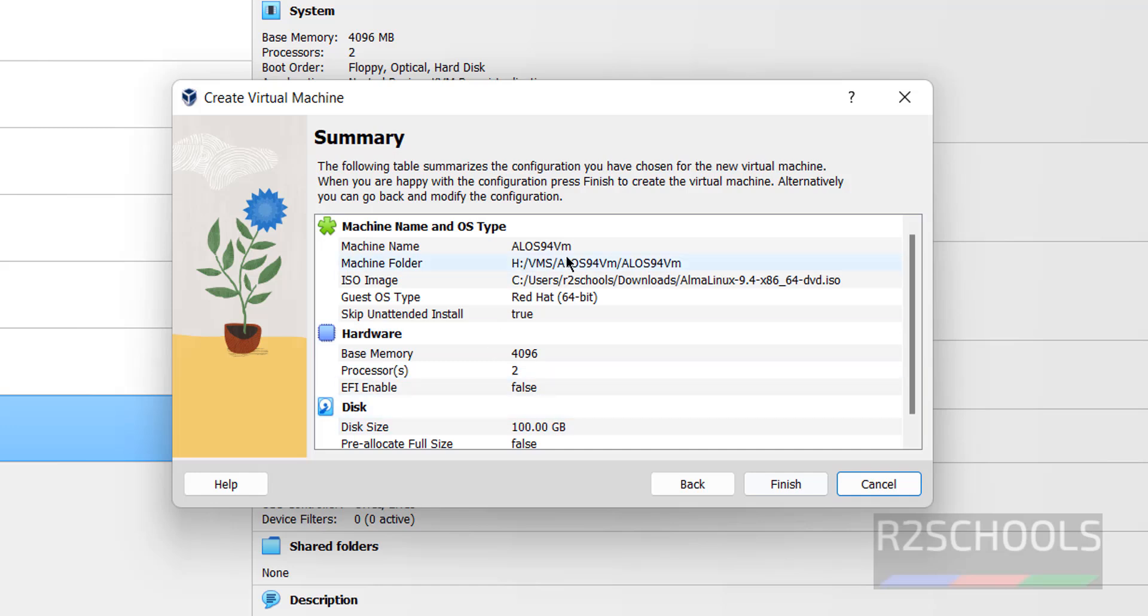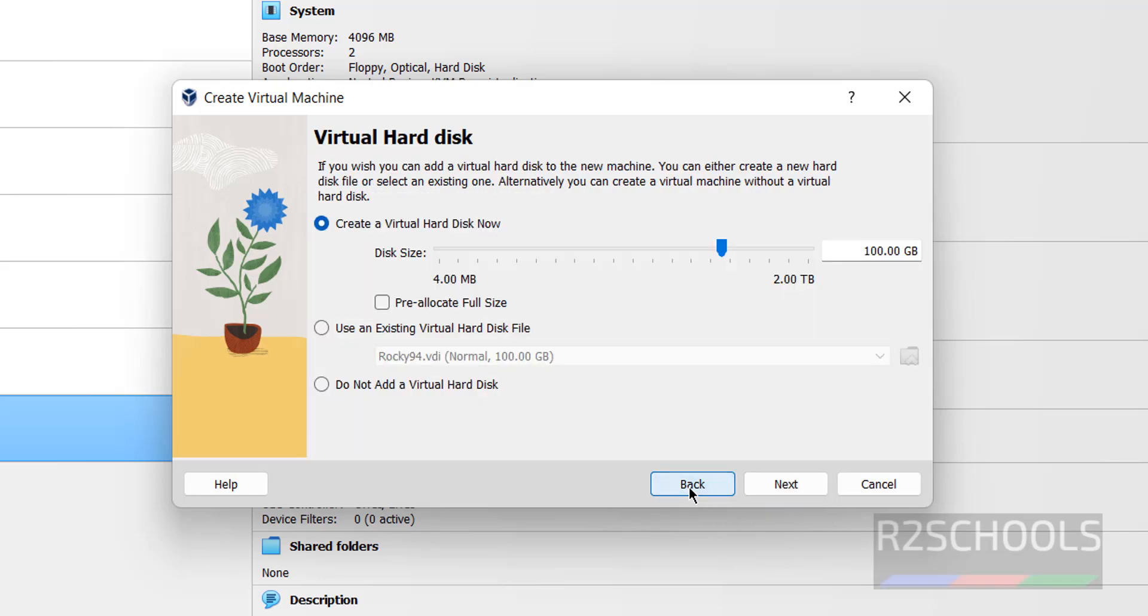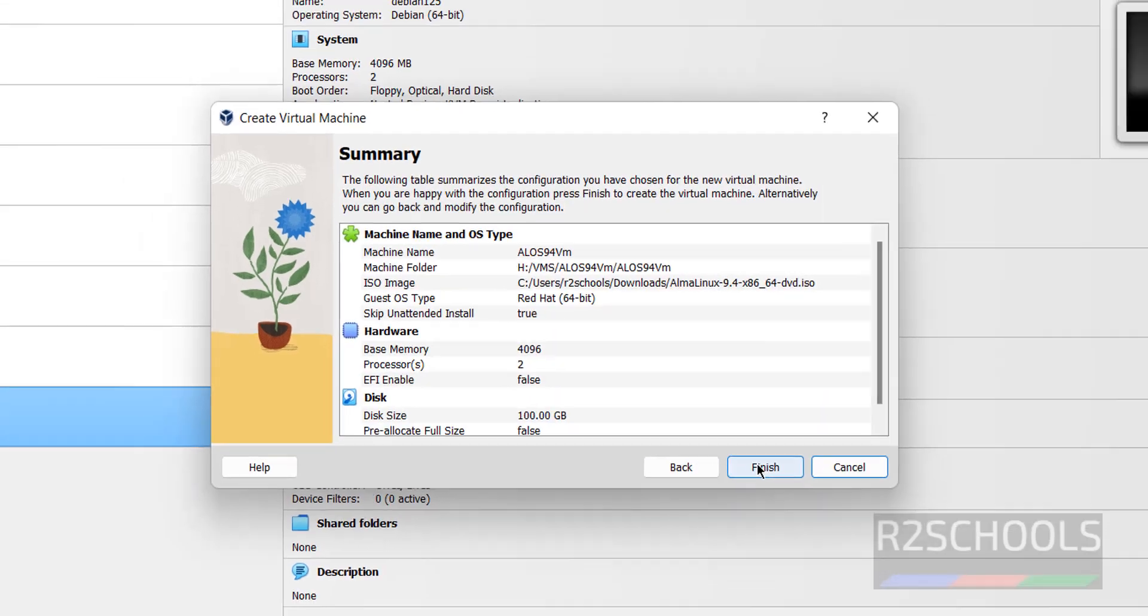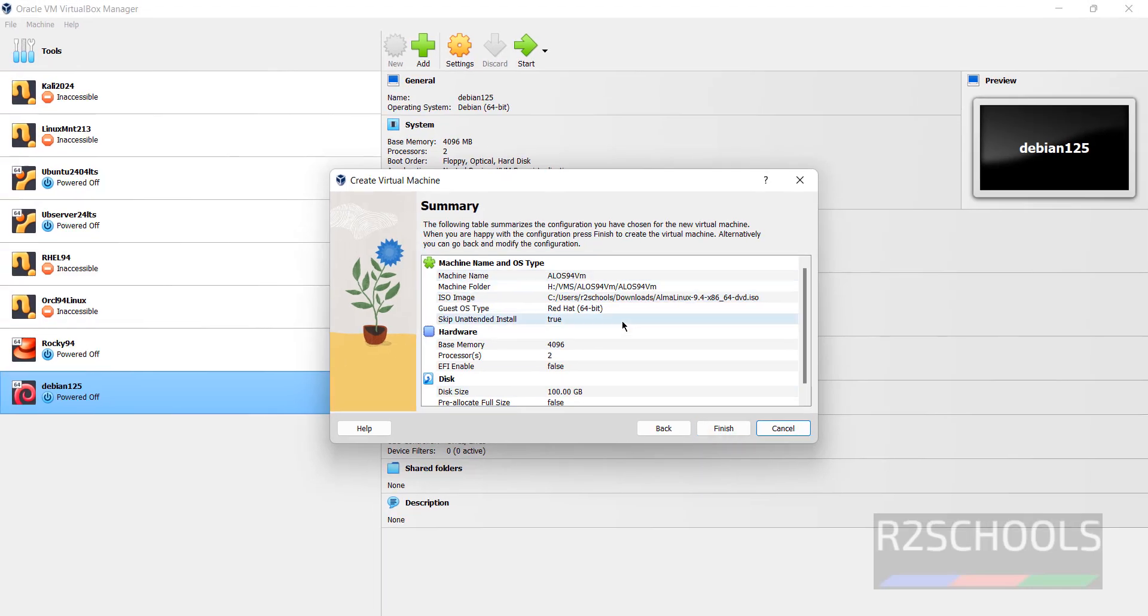See, this is the summary of the virtual machine. If you want to modify or increase or decrease any properties, you have to click on back. Otherwise, once we click on finish also, we can edit this settings. Click on finish.